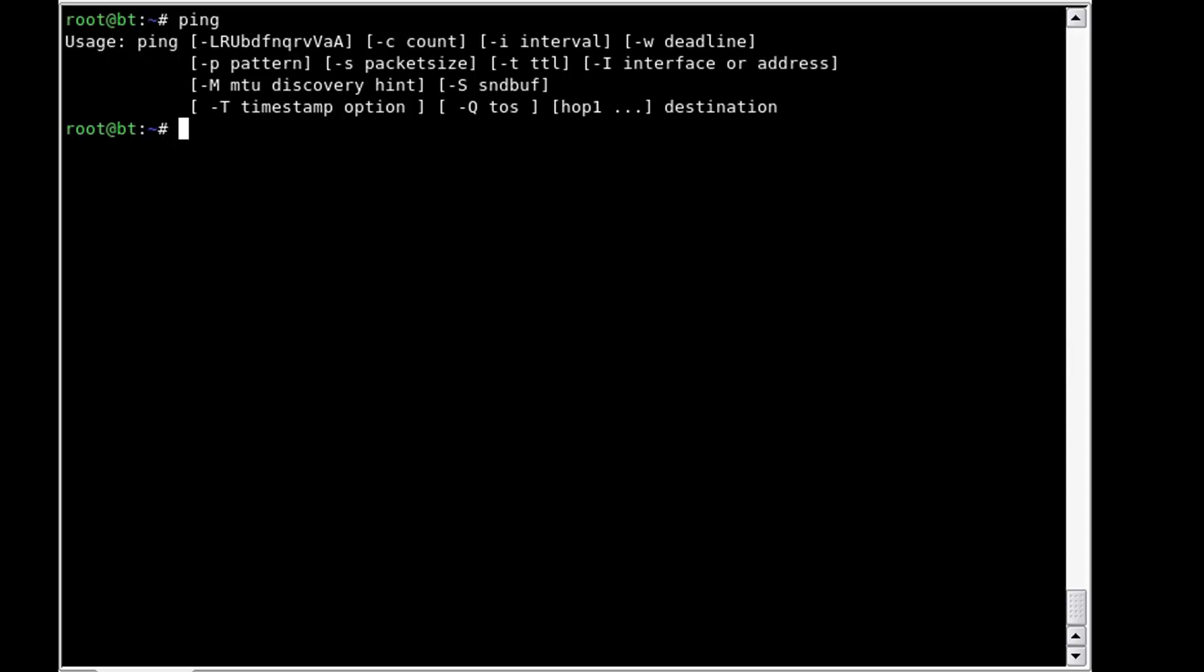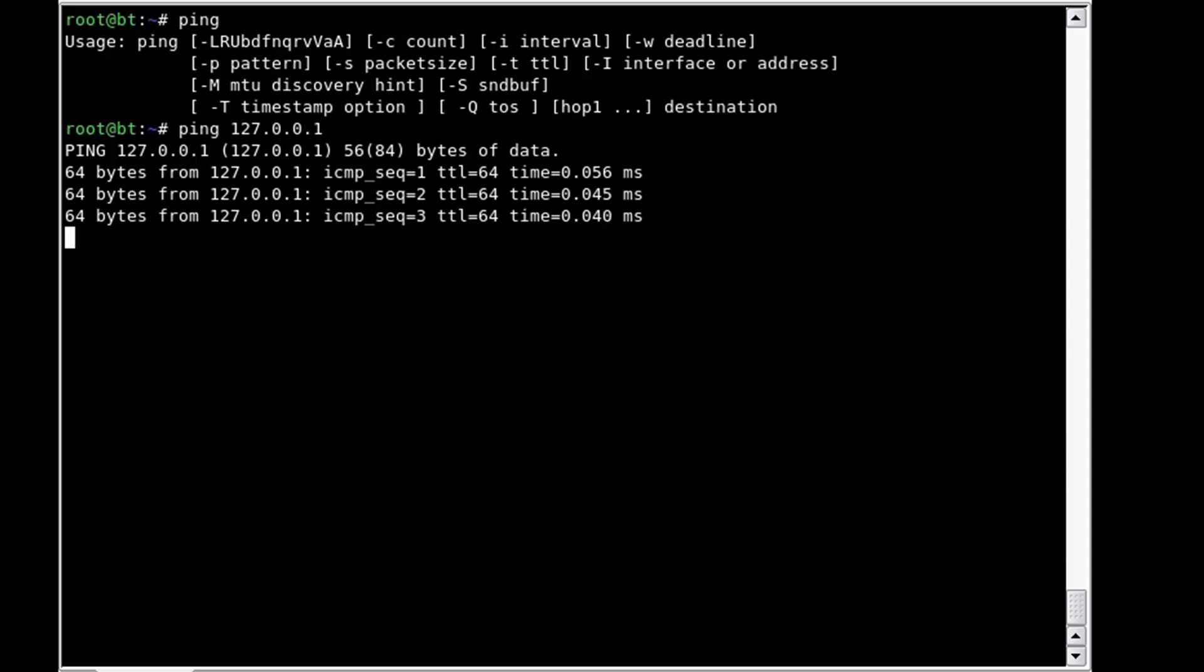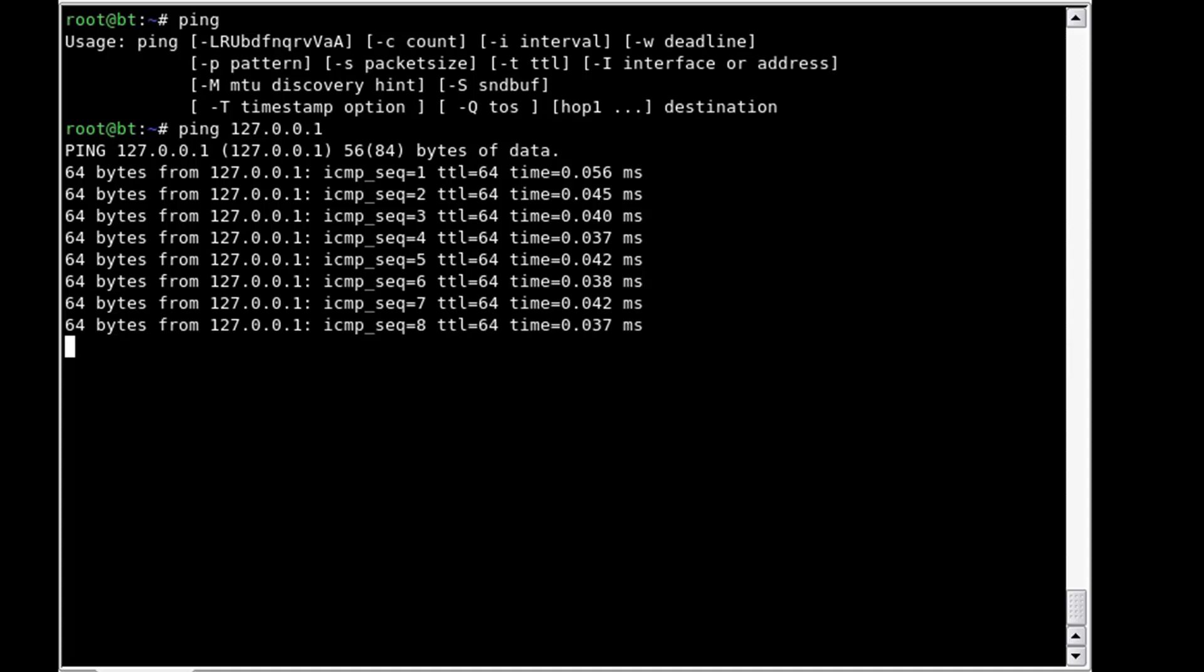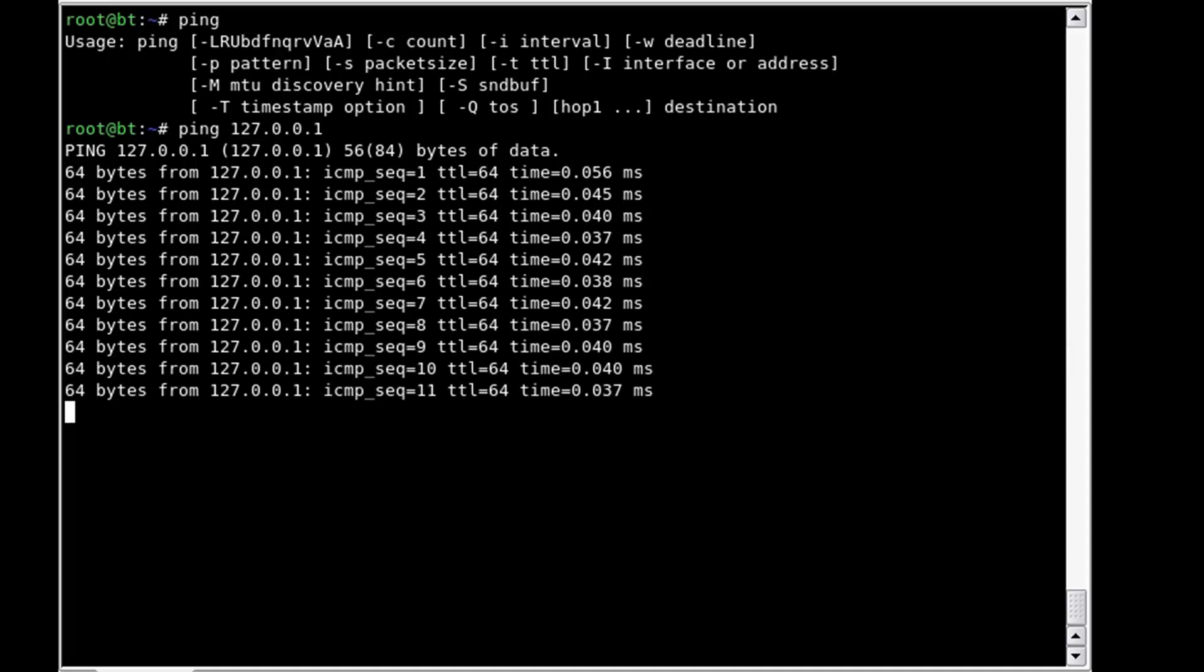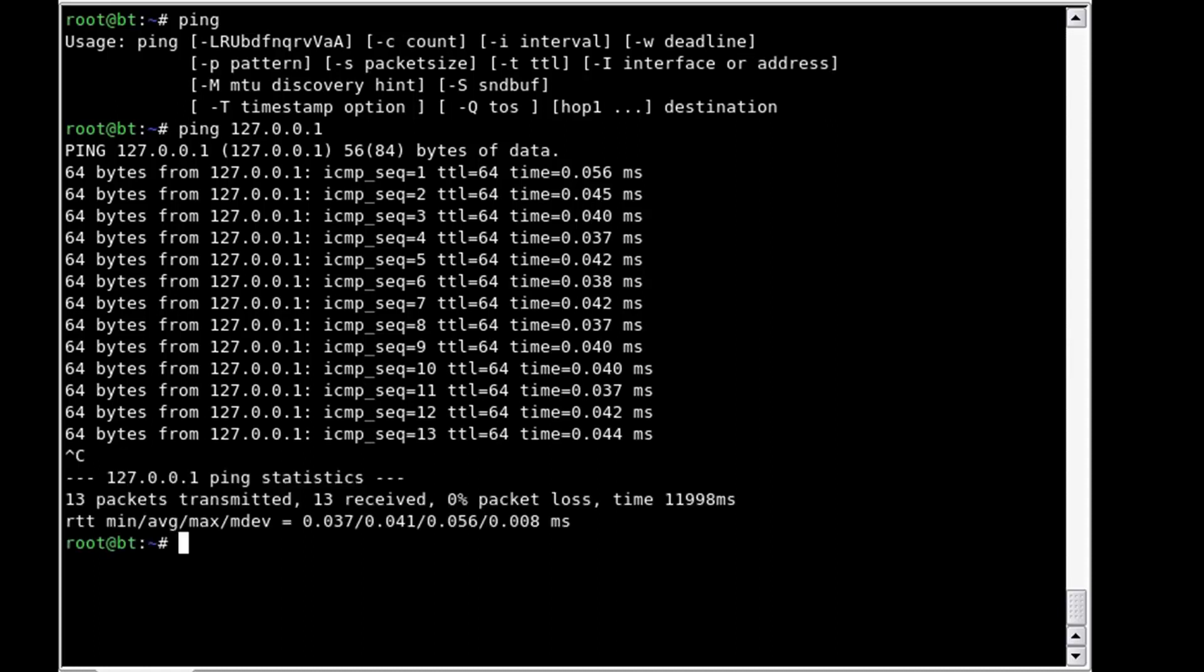To test that ping is actually working, I typically suggest you target the system itself. In this case we're going to use the loopback address which is 127.0.0.1. We can see that it is sending packet requests of 64 bytes and getting them back, so we know that it's working. To stop this, it will continue forever, but you would hit Control-C. Now we know that ping is actually working.